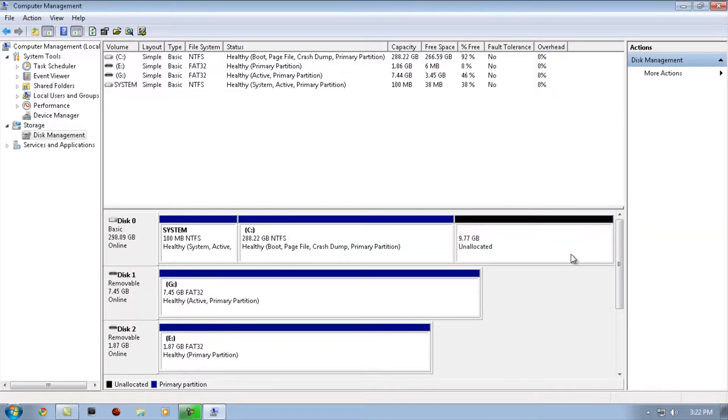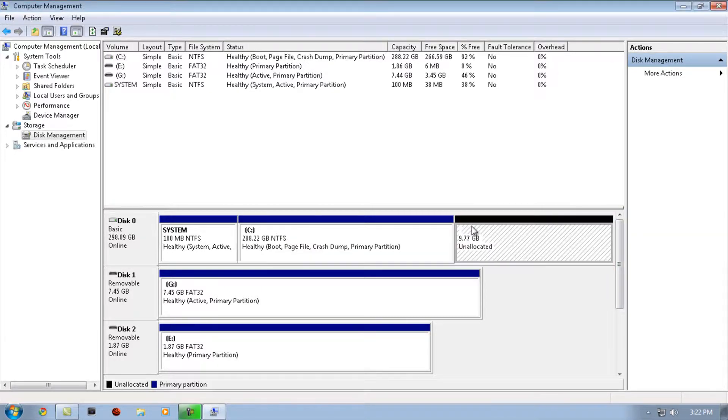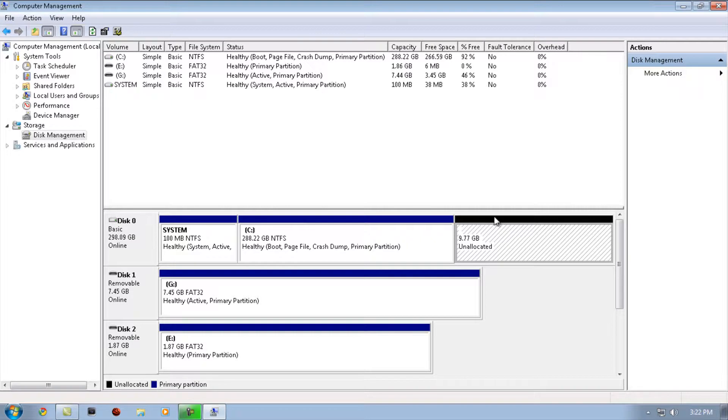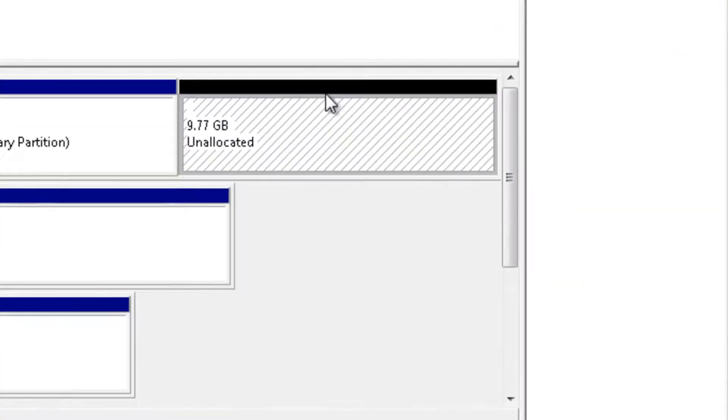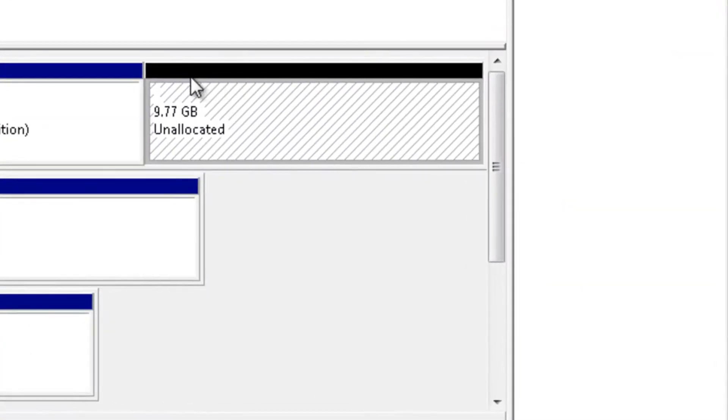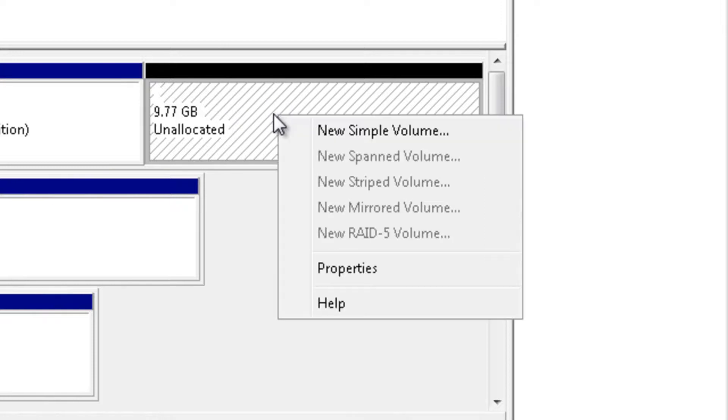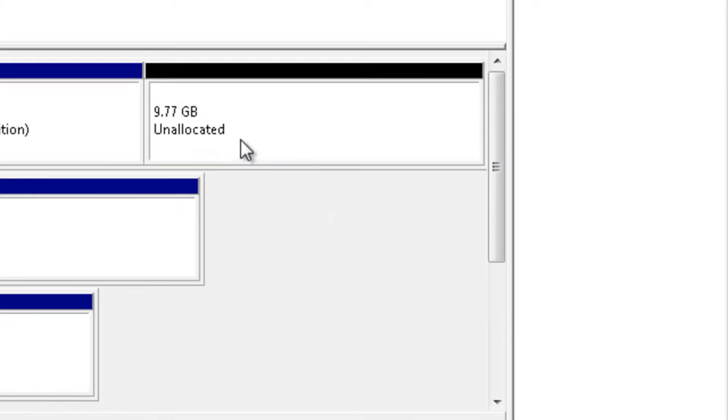Once it's done, you'll have around 9.77 gigabytes or something like 20 gigabytes because you put 20,000. It's going to say Free Space. Click New Simple Volume. If it says Unallocated or something like that, it's the same—right-click and click New Simple Volume.